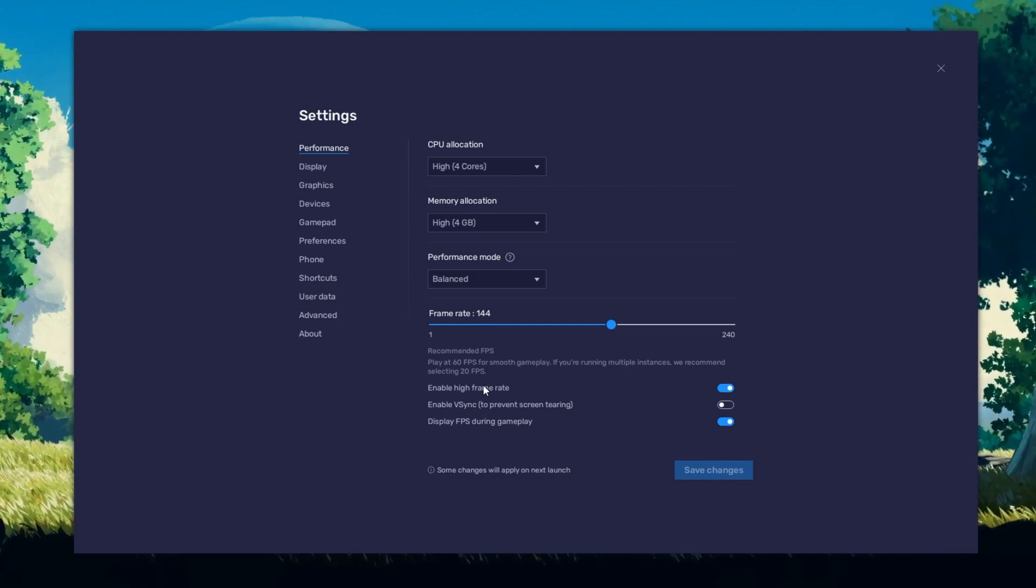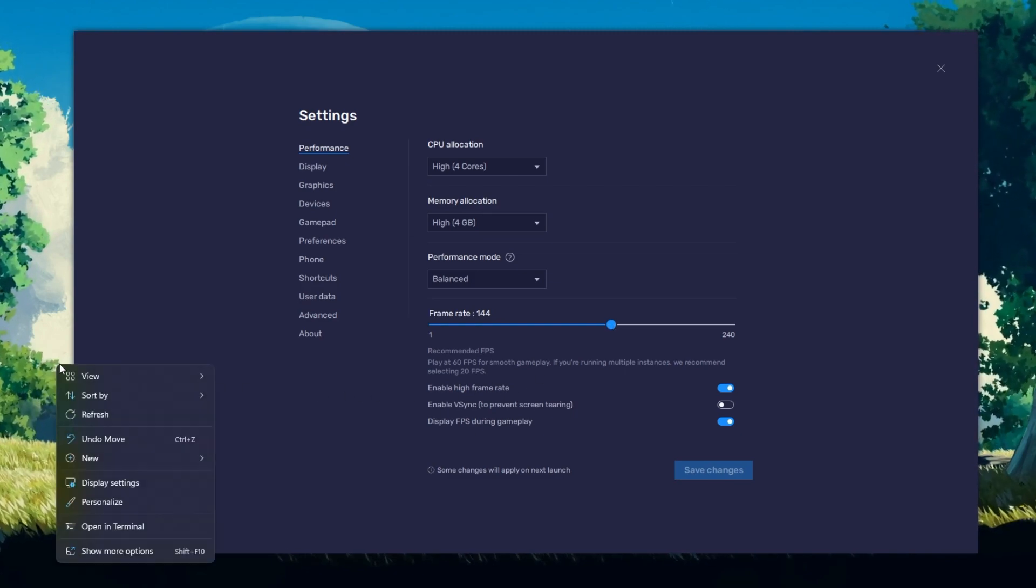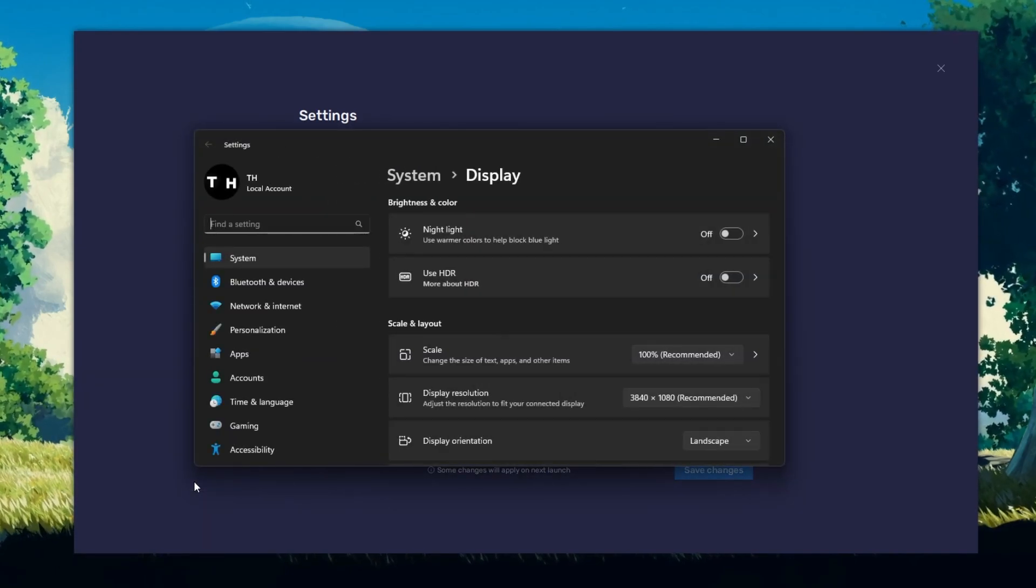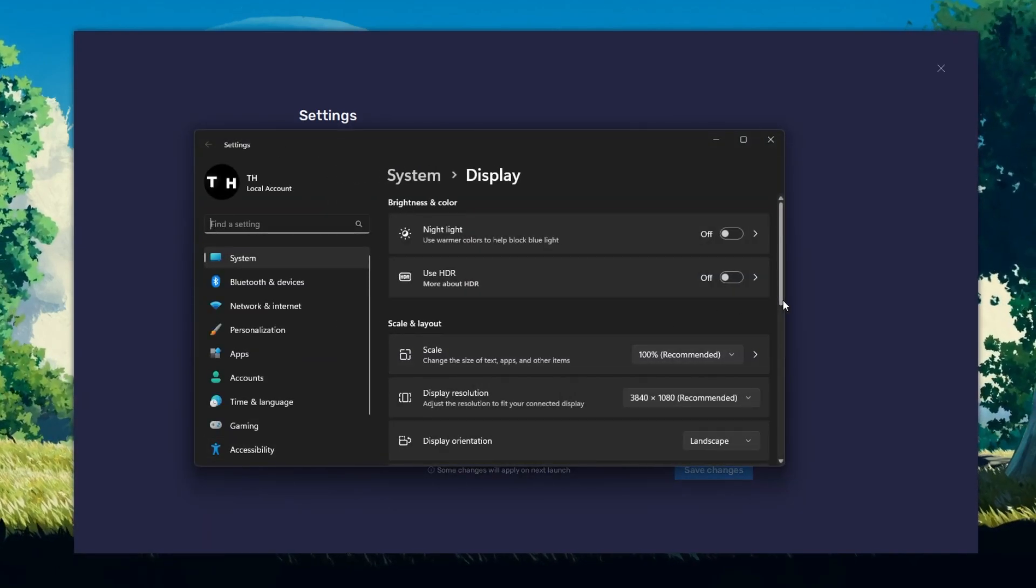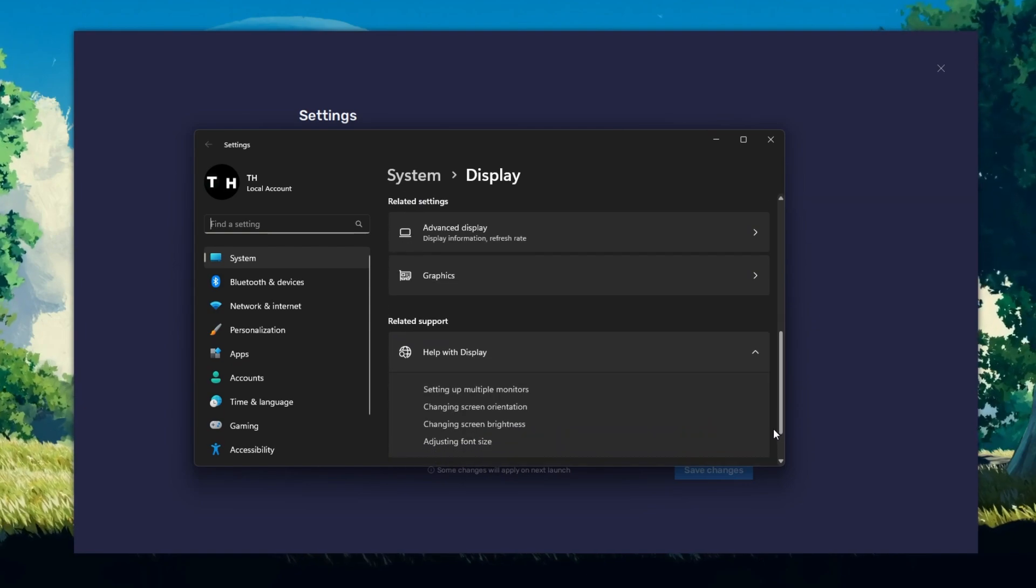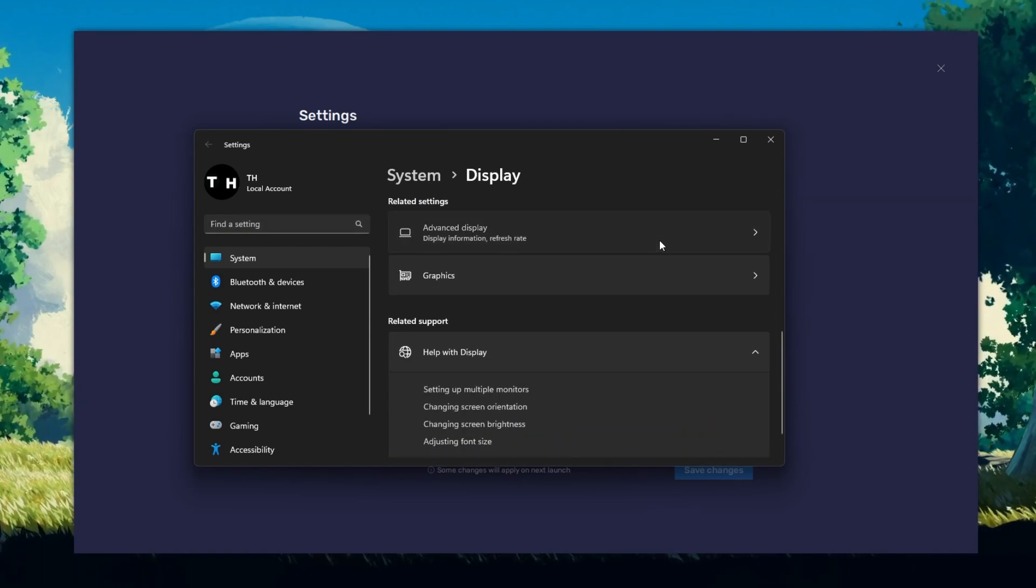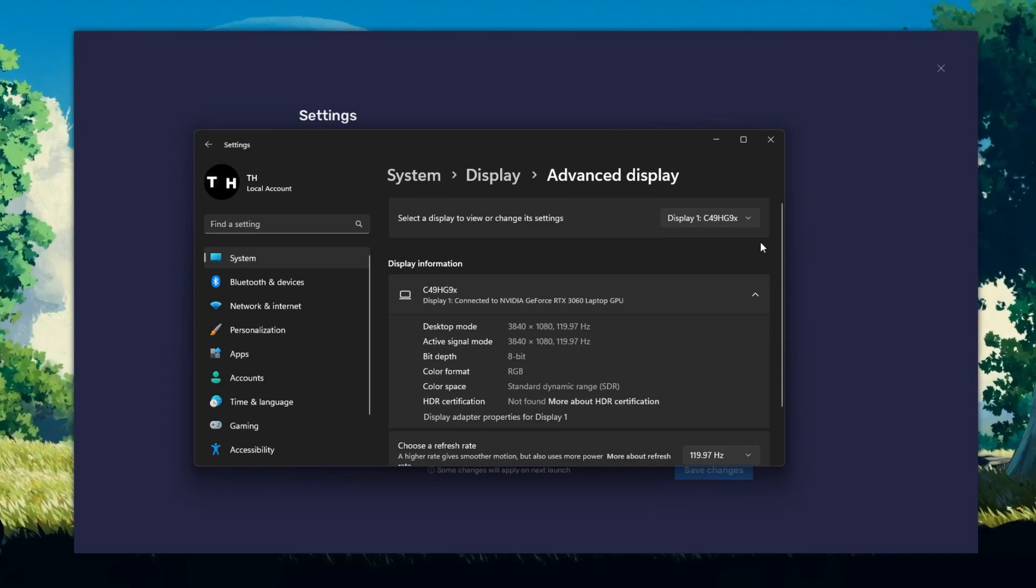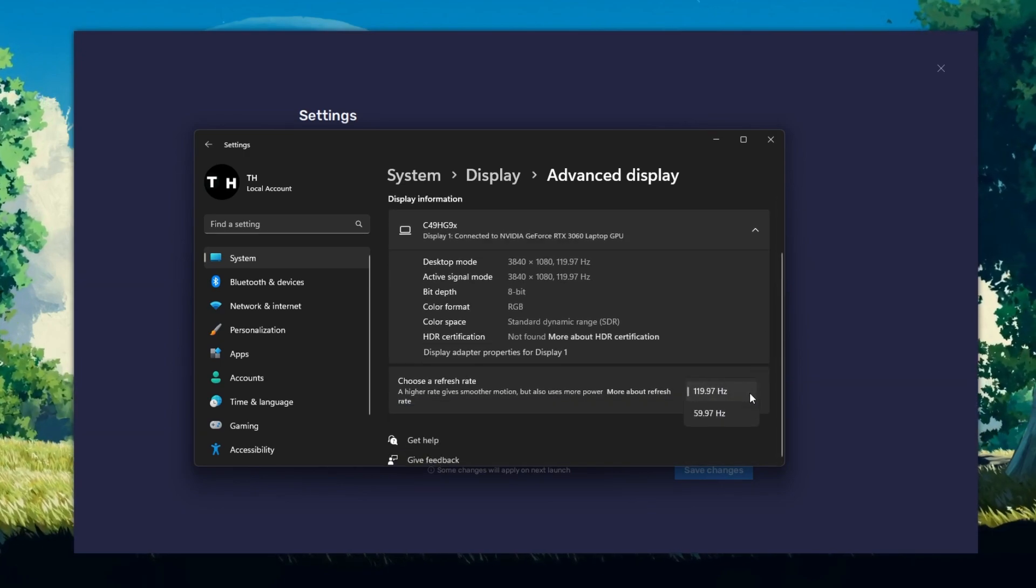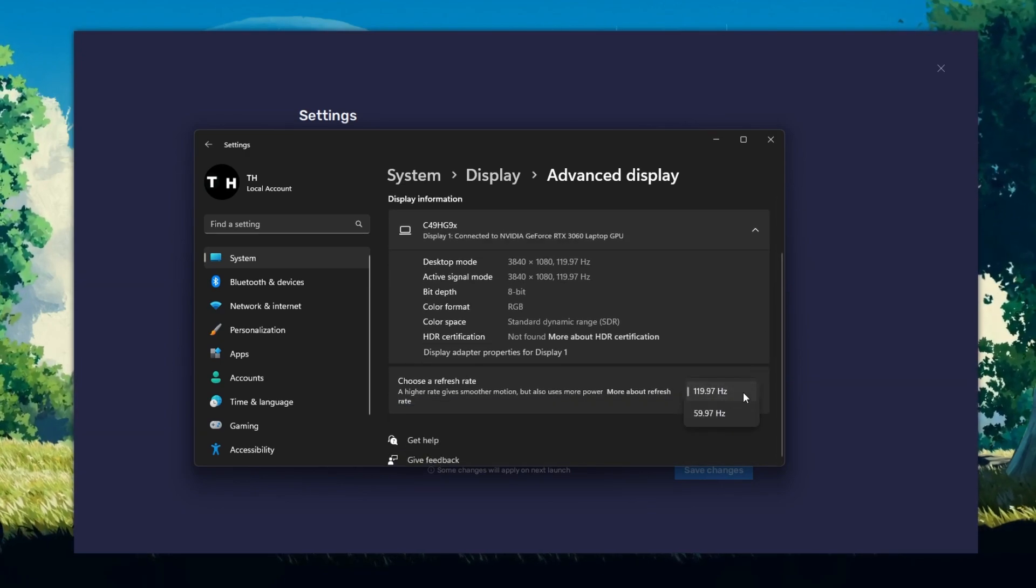If unsure about your refresh rate, right-click your Desktop and select Display Settings. From here, make sure that the correct display is selected. Scroll down and click on Advanced Display. This will allow you to preview your refresh rate and change it if you want.